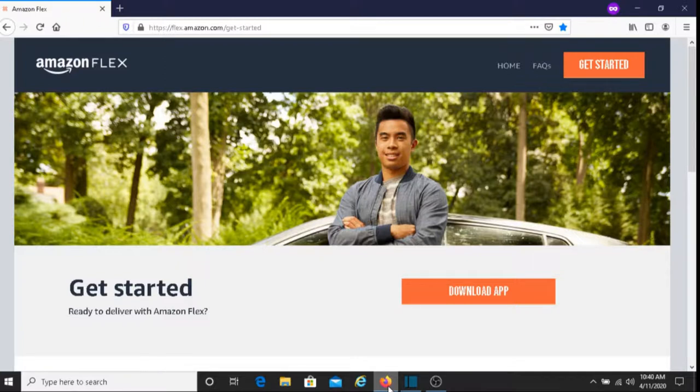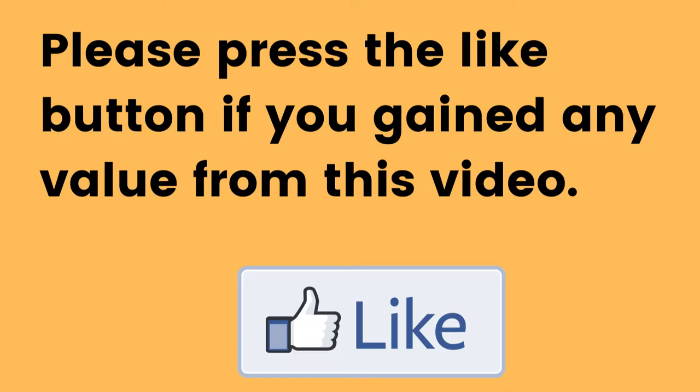Hopefully I was able to give you some valuable information about the Amazon Flex program. Please do me a big favor—if you gained any value from this video, can you press the like button? It would mean a whole lot to me, and it would help my channel grow.